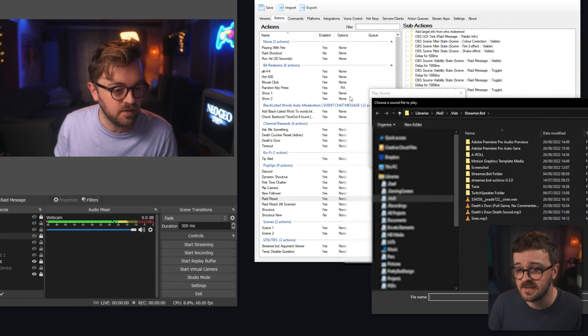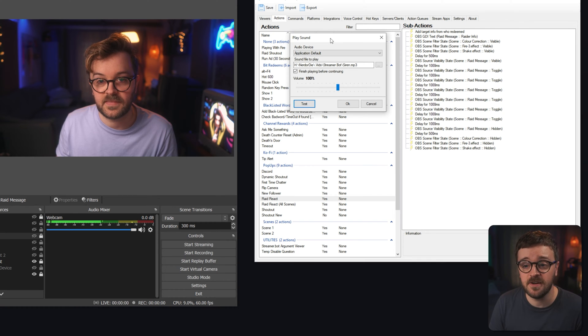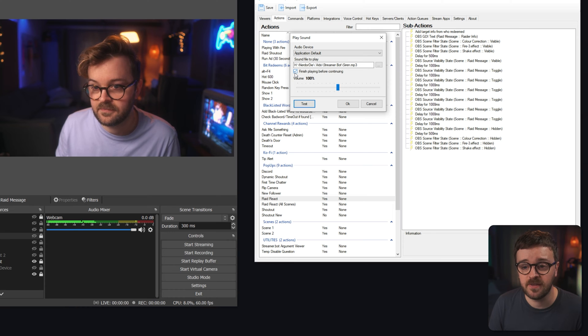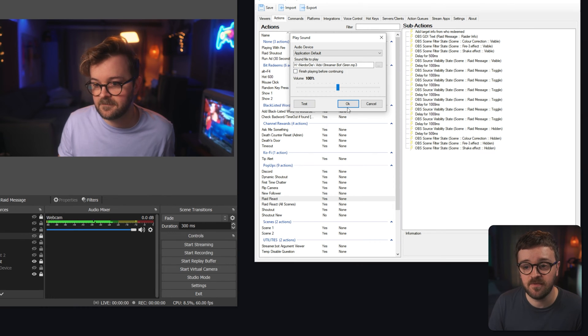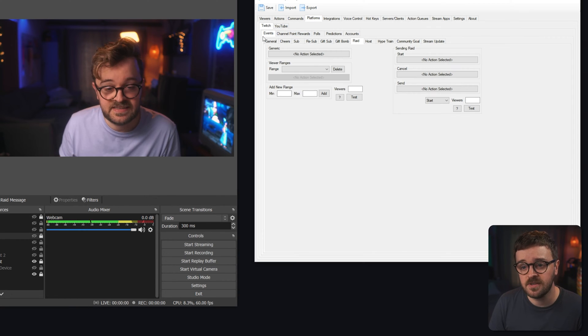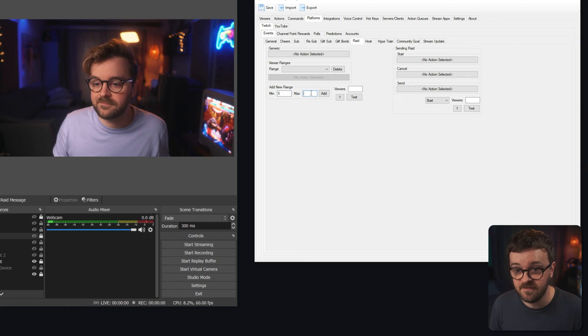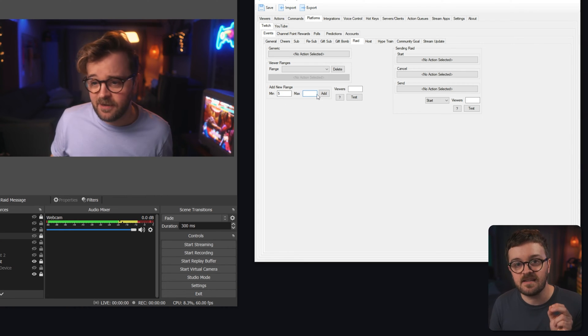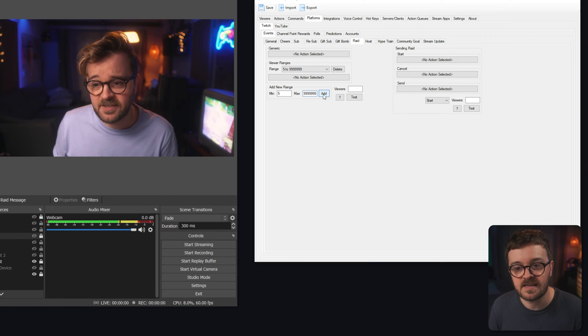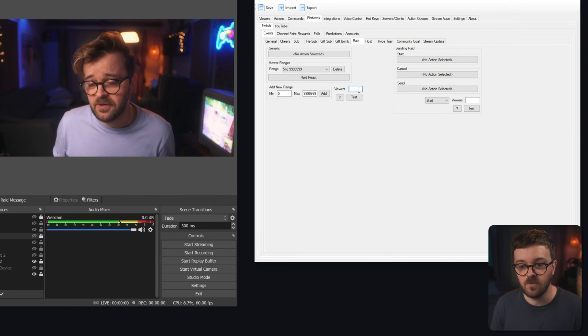You can also add a sound — I'm going to include a siren sound in the description. If it goes on a bit long, you can fade it out in Audacity, and uncheck 'Finish Playing Before Continuing' so it plays just before everything begins. Now if we go to Platforms, Twitch Events, and Raid, you can see there's a generic raid action and viewer ranges where you can set the minimum amount of people for the event to trigger. Put in as many nines as you want for the max, hit Add, then find and select 'Raid React' as the action.